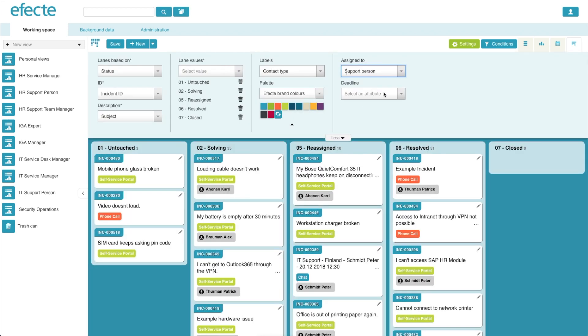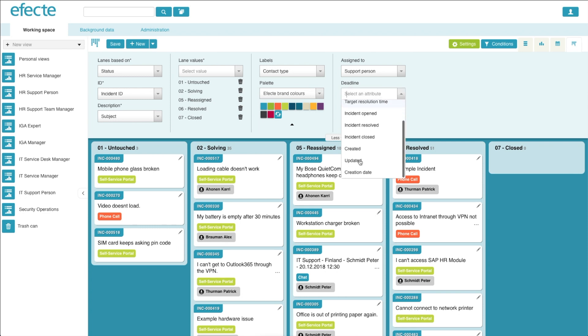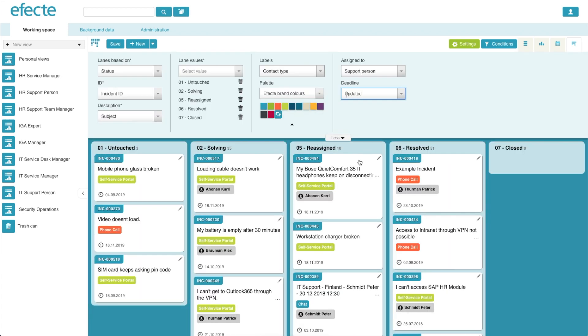Finally, you can include the deadline, or some sort of date which is included within the data card. For this example, let's use the date that it was last updated.